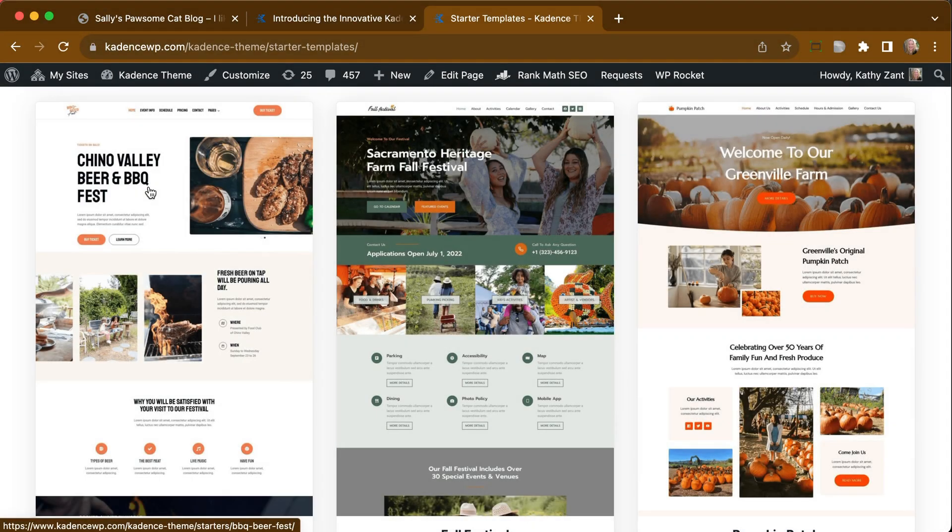In this video, we're going to show you how you can access specific pages of a starter template right within your WordPress dashboard.